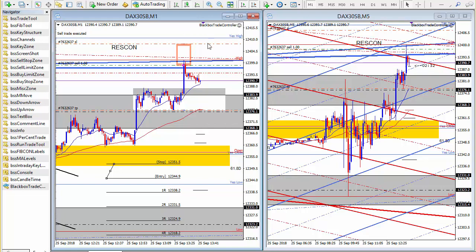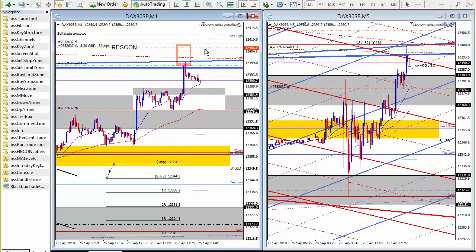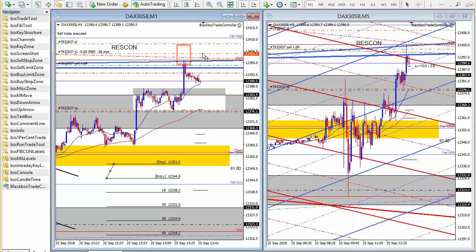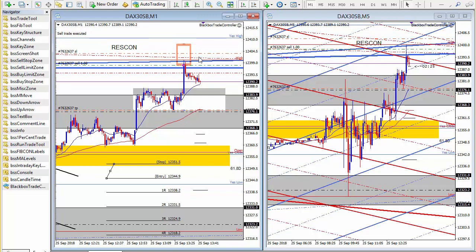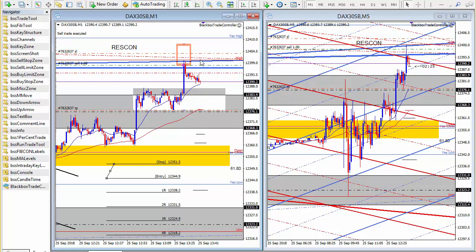What I'm going to do now is reduce my risk to approximately half while still leaving my stop loss protected by this area of res con.